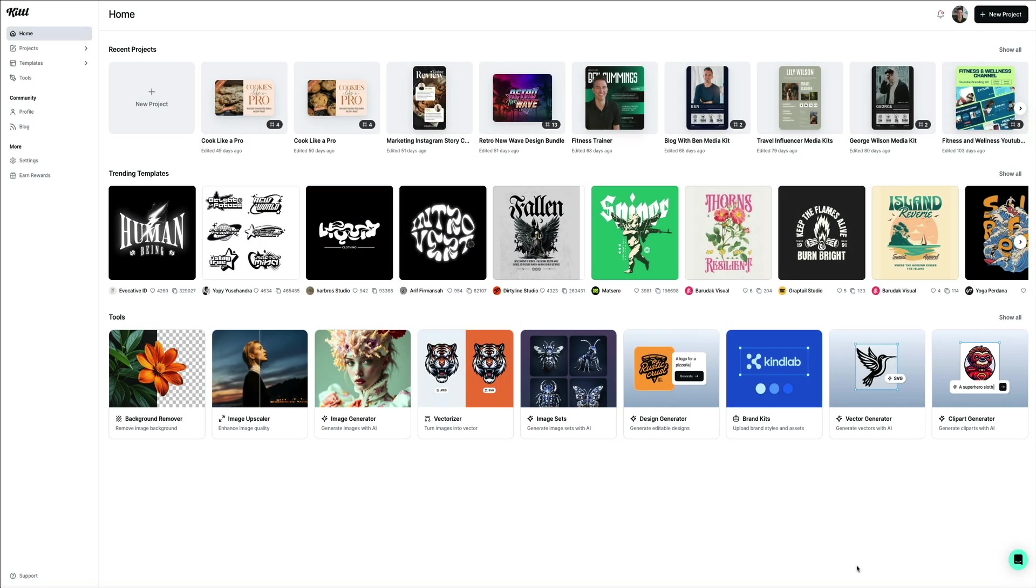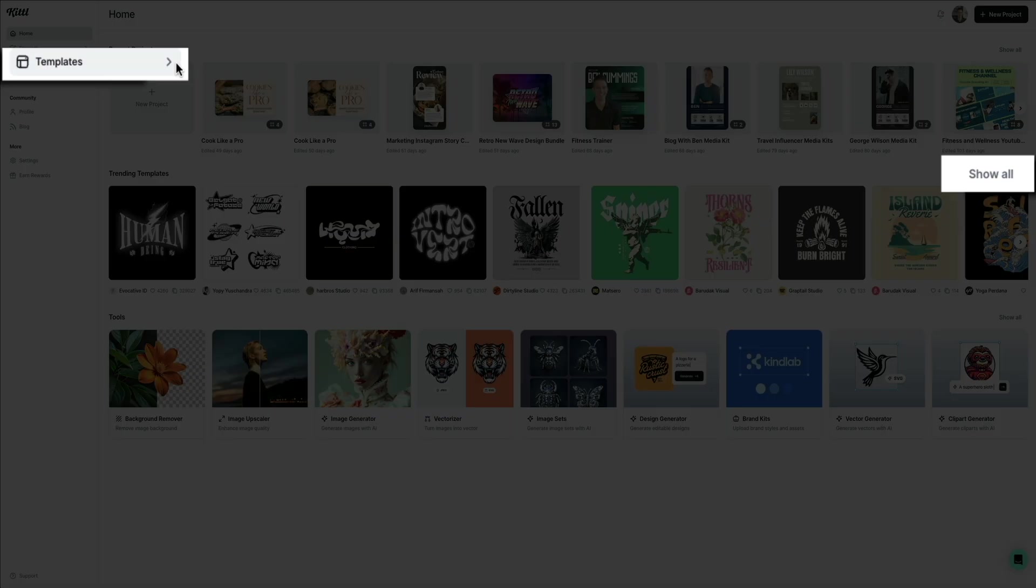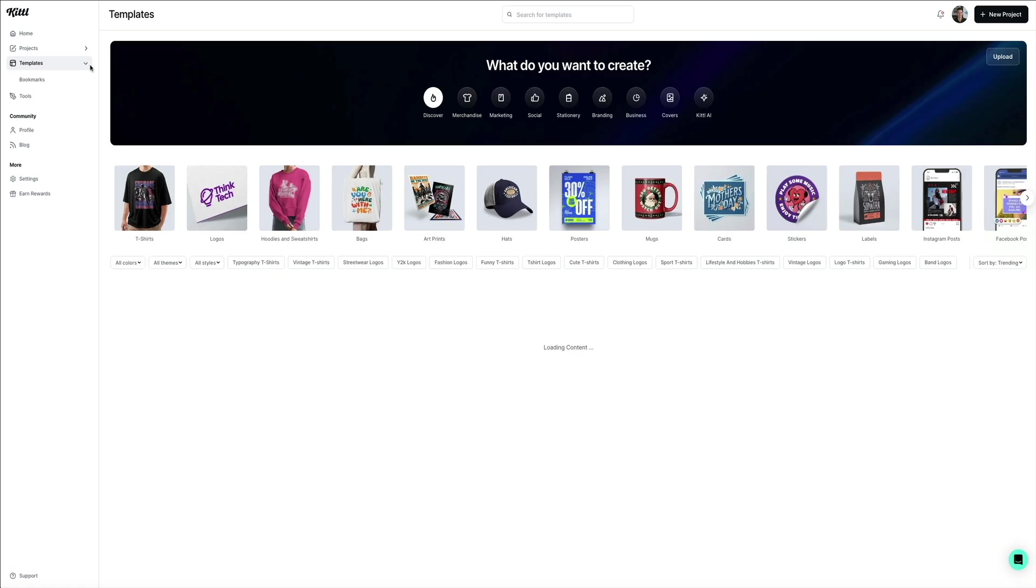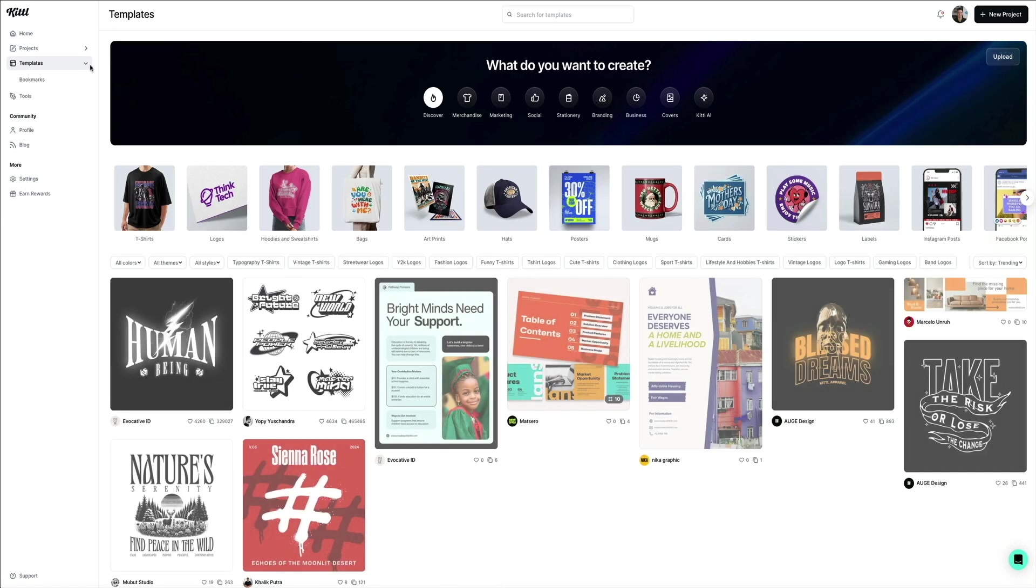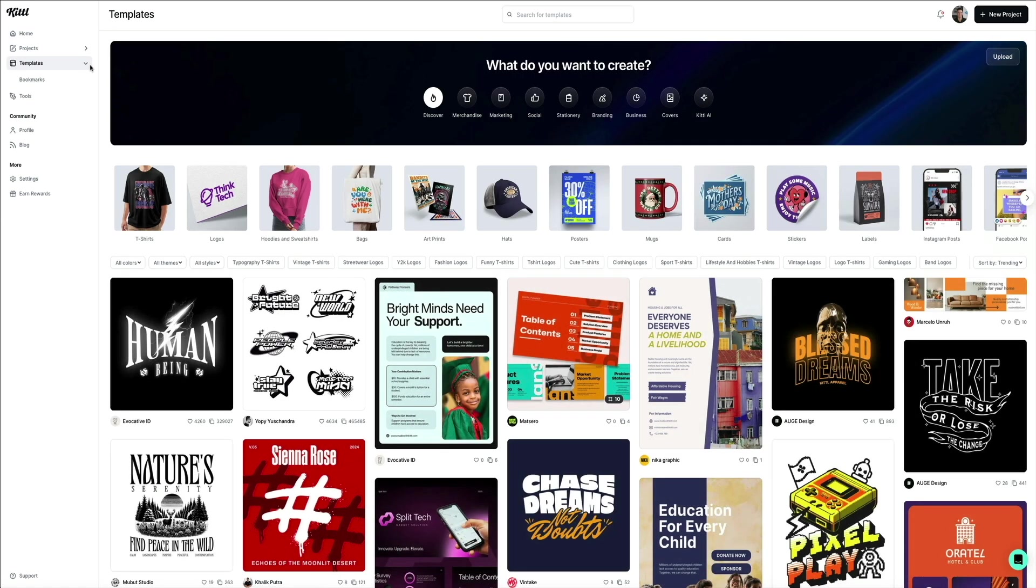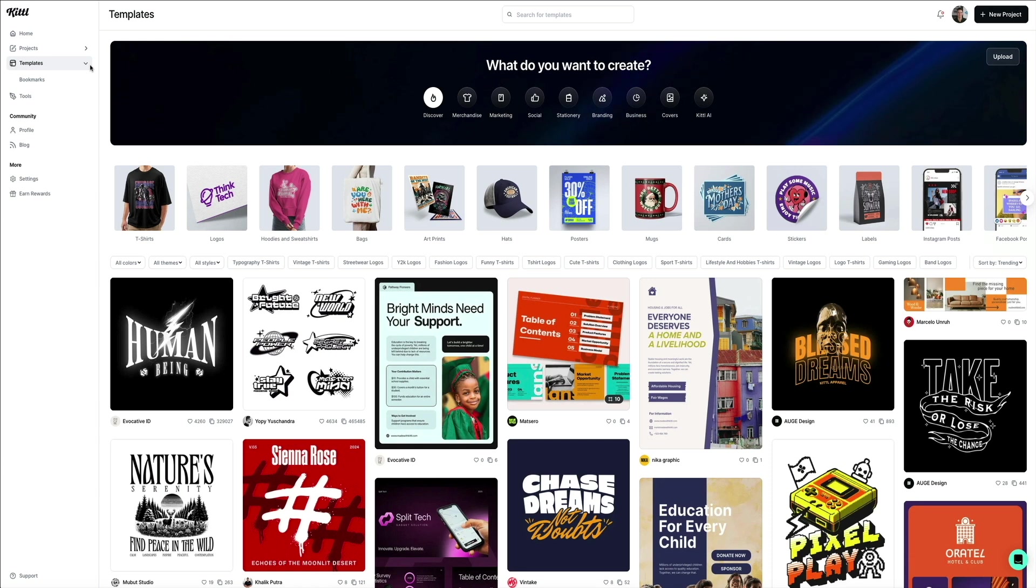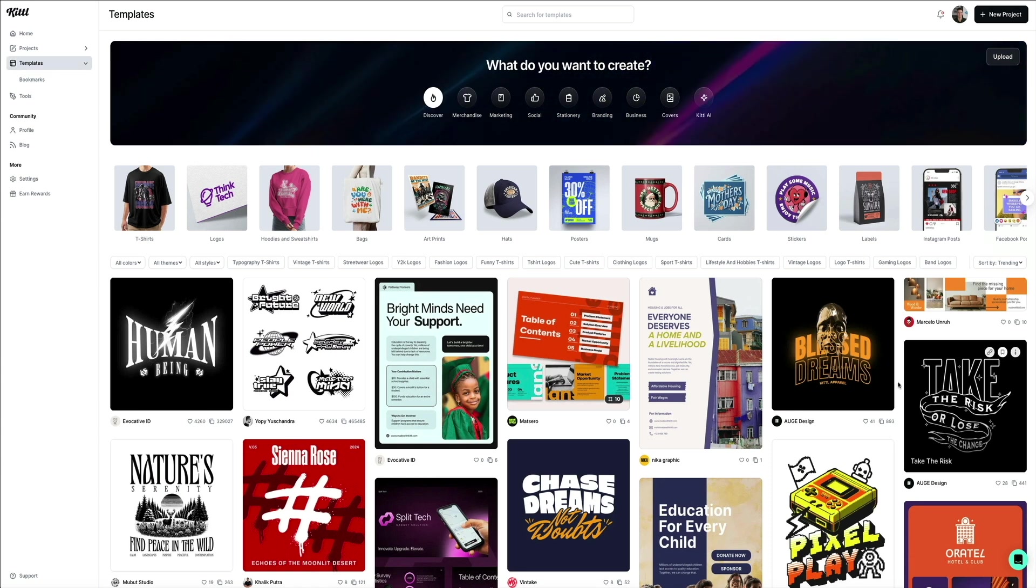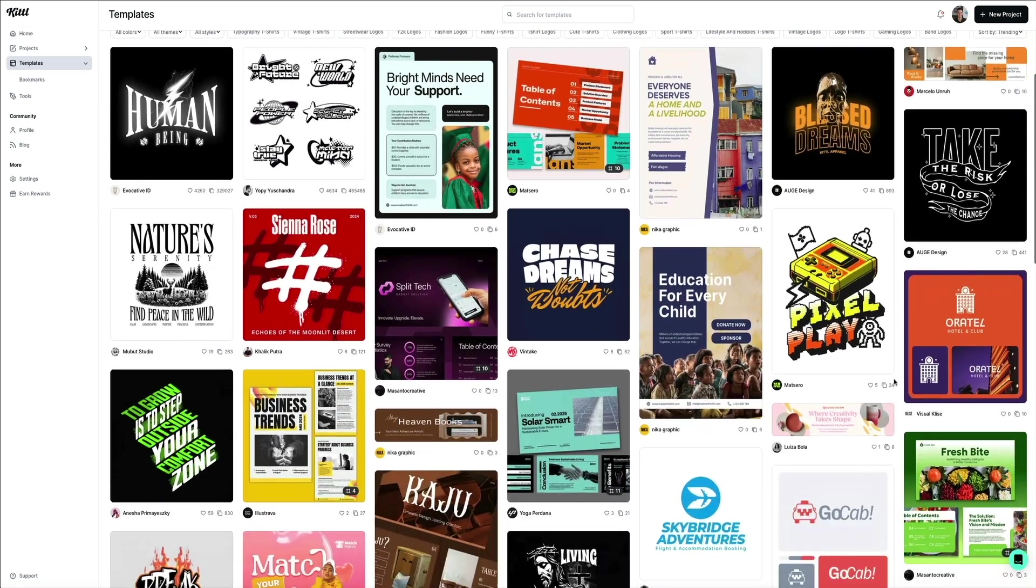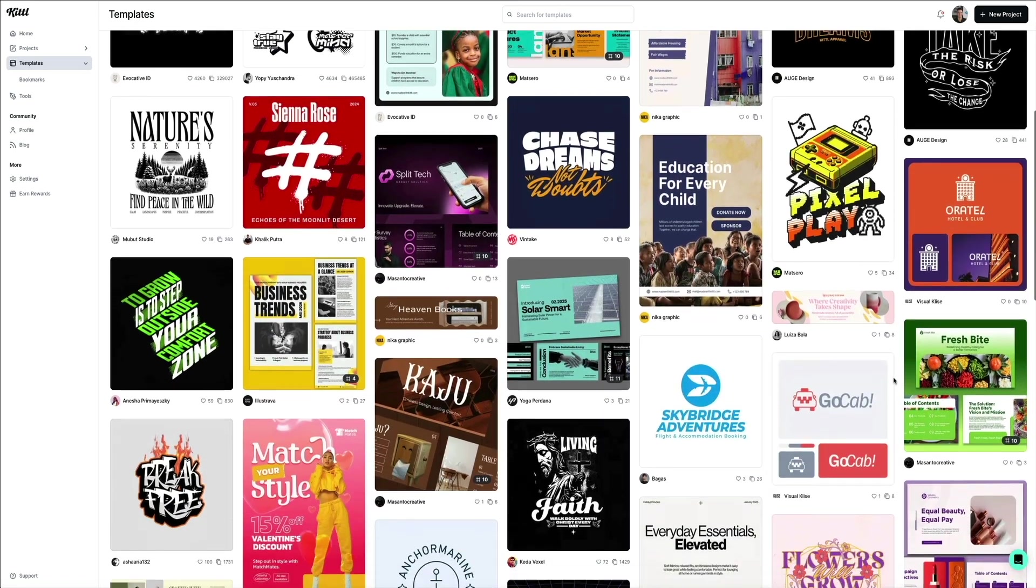You can view all of the templates a couple ways. First, within the trending template section on the homepage, click where it says show all, or you can click in the sidebar where it says templates. Both will take you to the full template library where you can browse Kittle's pre-made templates and filter your search by a wide range of topics to help narrow your focus for a specific project.